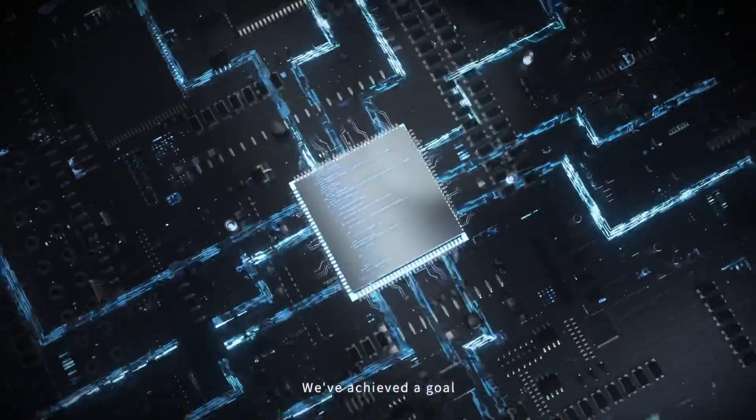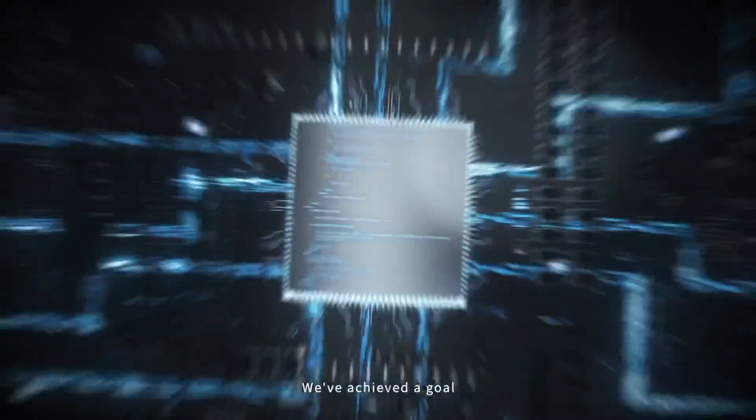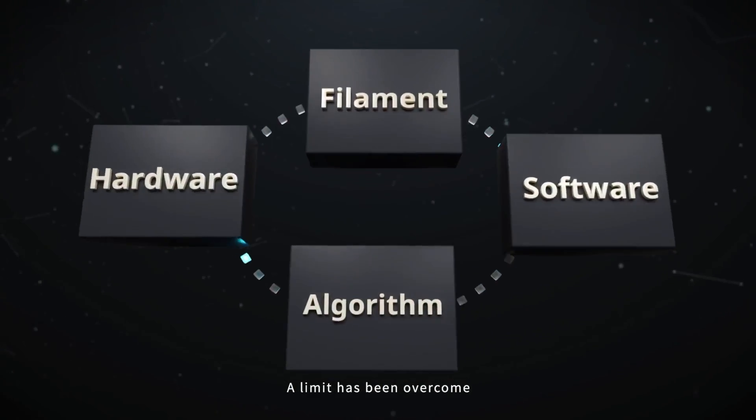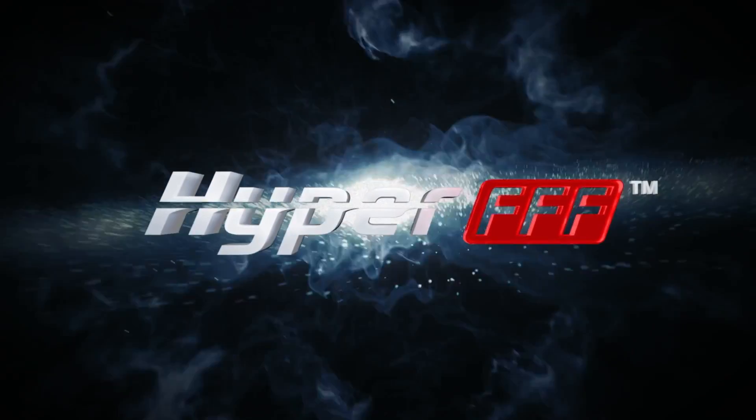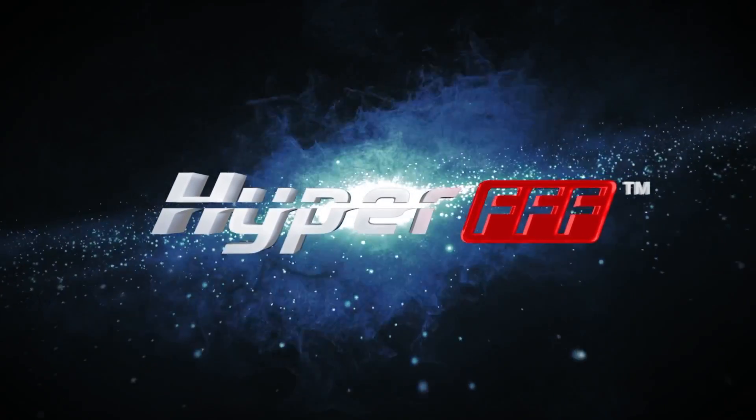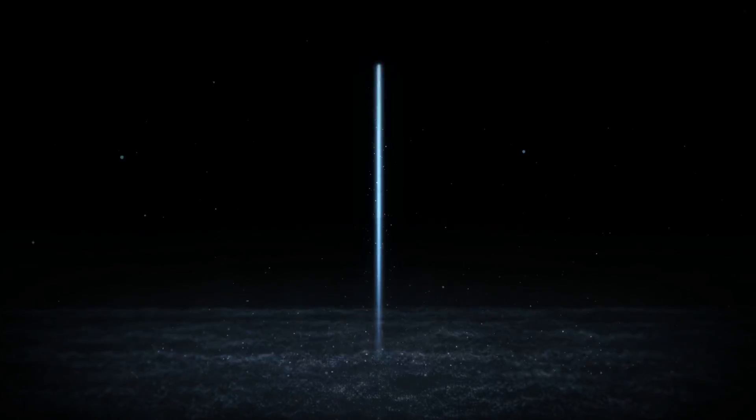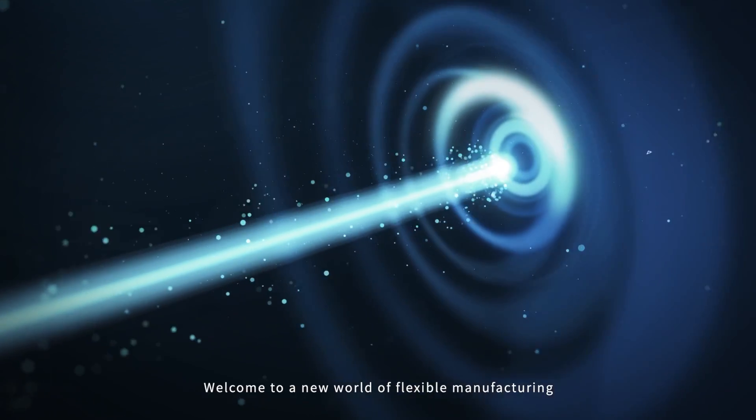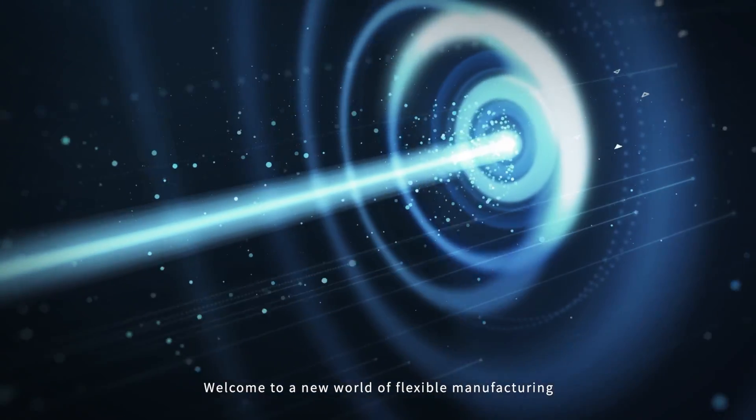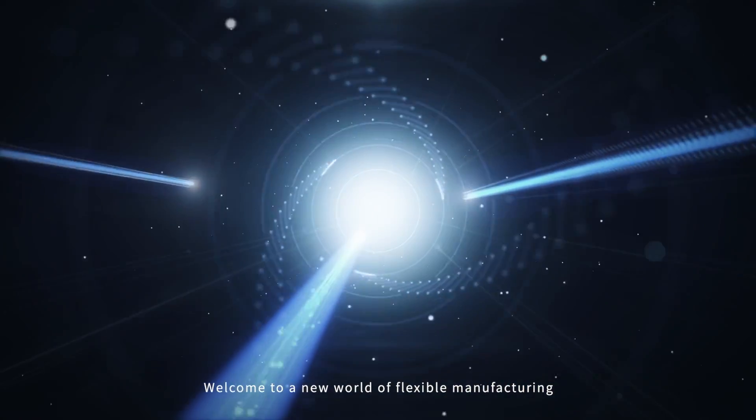We've achieved a goal. A limit has been overcome. Welcome to a new world of flexible manufacturing.